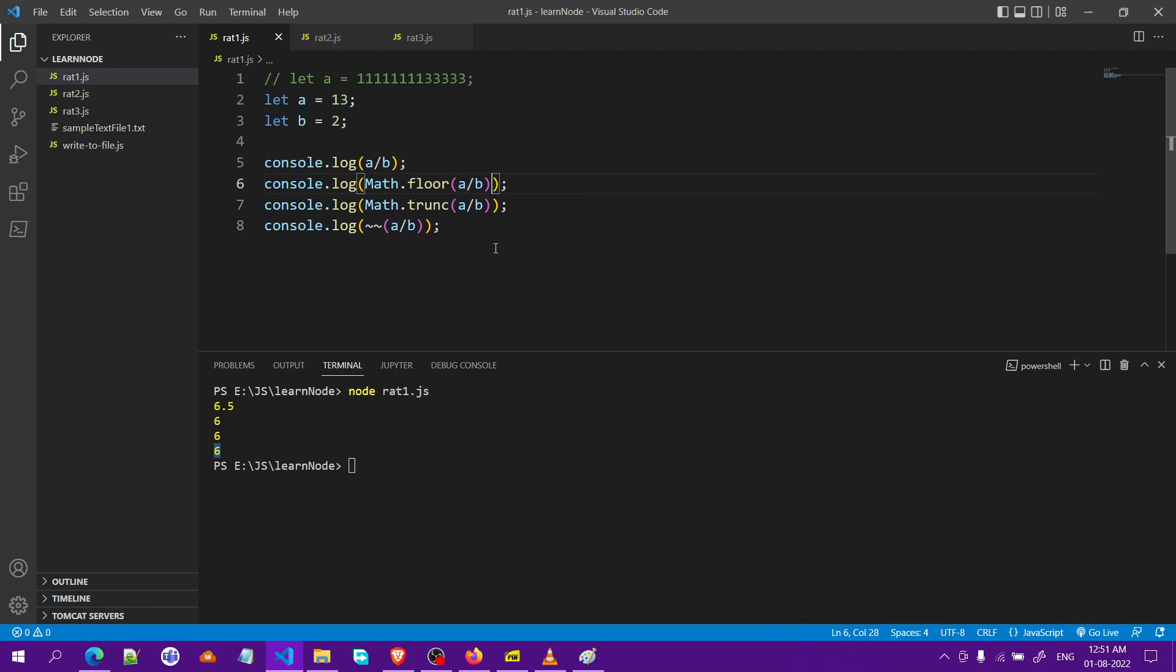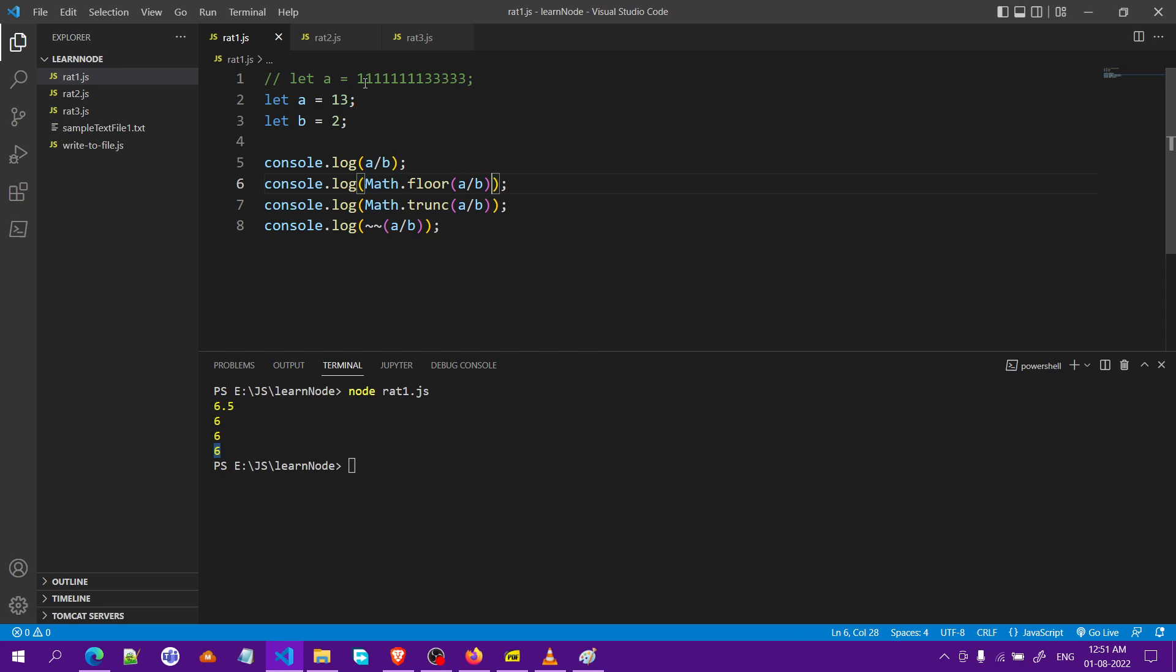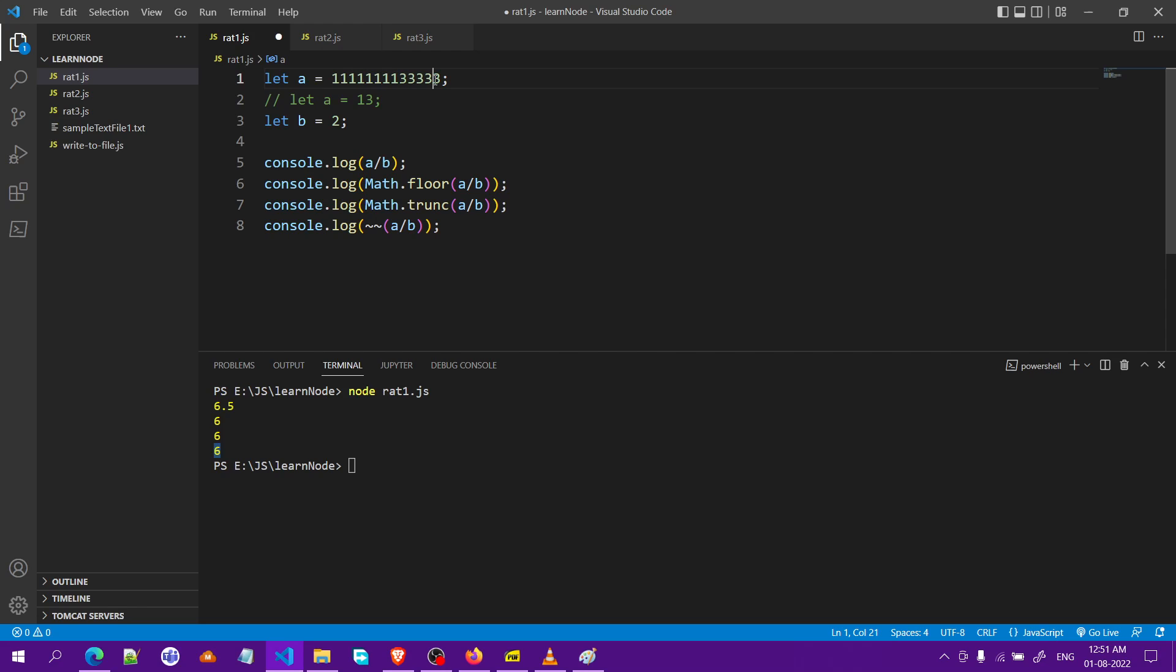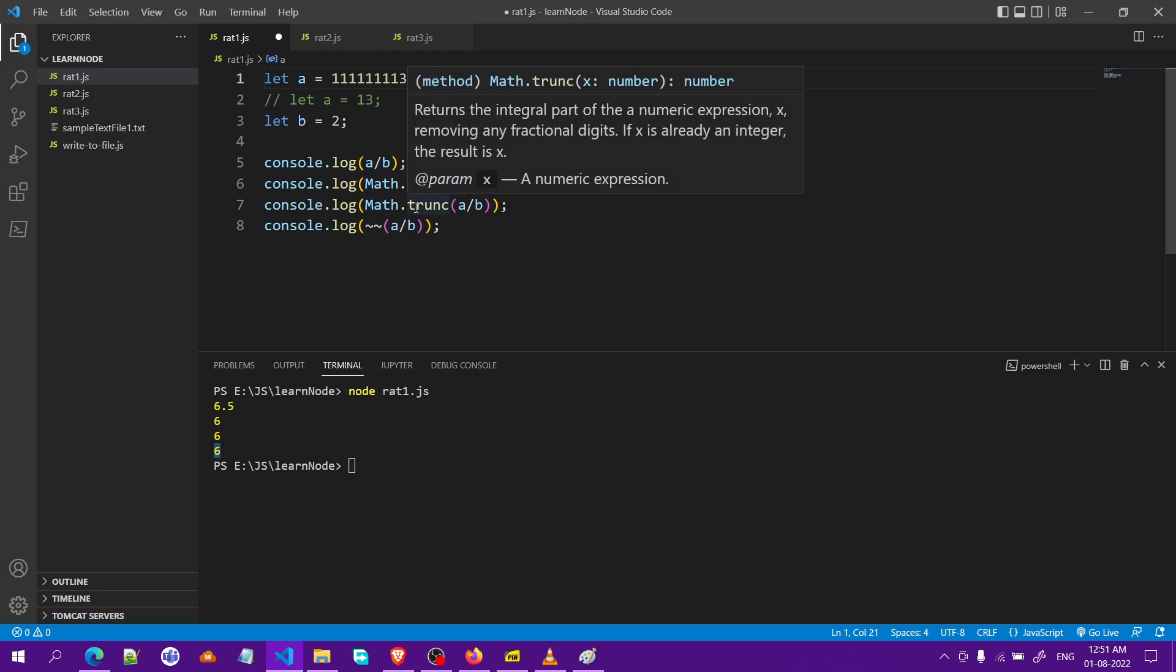I'll comment this line and uncomment this one. Now we have a very large value and we will be using all three methods and see what happens. For a small value it doesn't matter much, whichever you use the results are pretty much similar. But for a large value let me run this again.